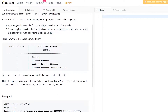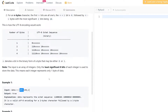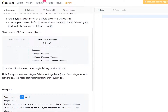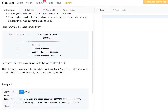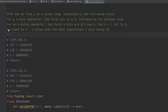The first condition: for a one-bit character, the first bit is zero. So if you convert data into binary, a one-byte character's first bit must be zero. The second rule: for an n-byte character, the first n bits are all ones and the n+1 bit is zero.